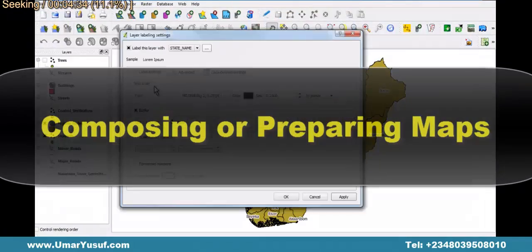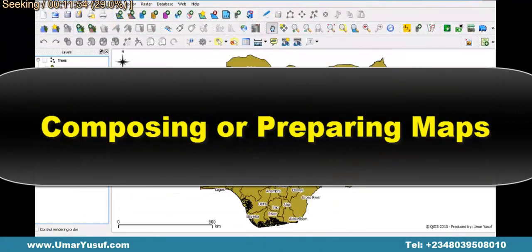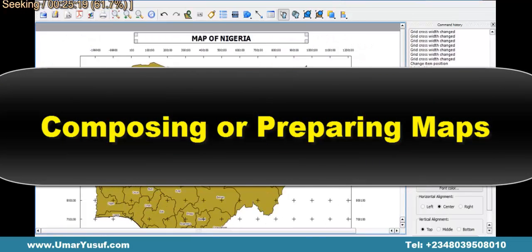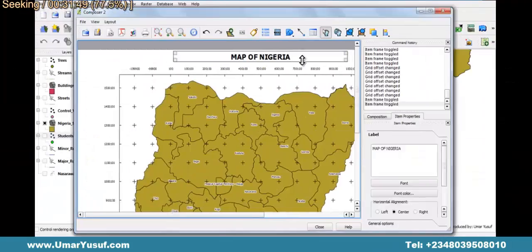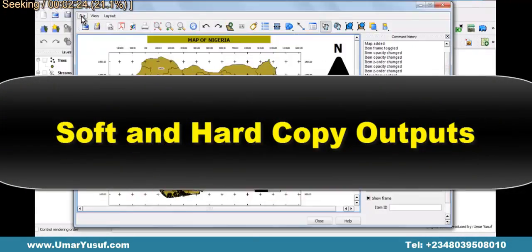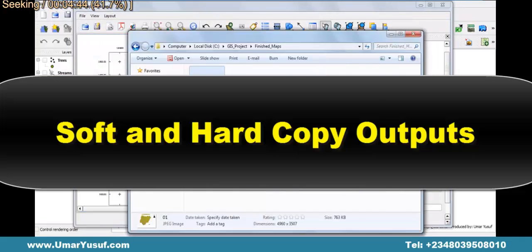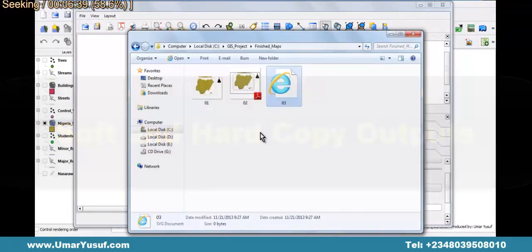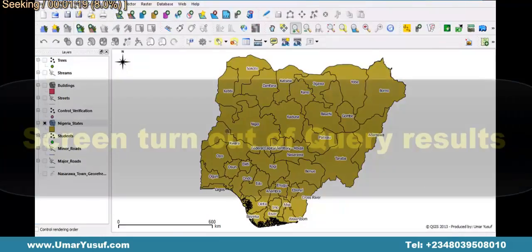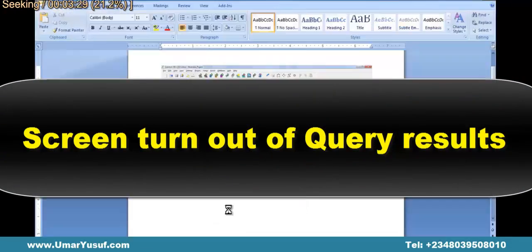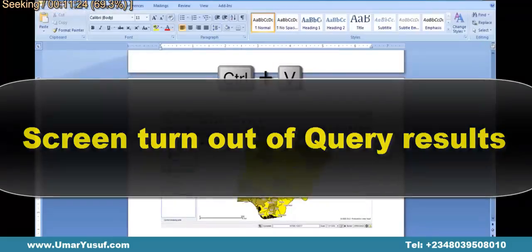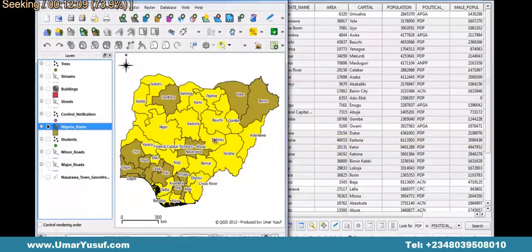We will also learn how to compose or prepare maps in the Quantum GIS application. Then we are going to prepare soft and hard-copy map outputs from Quantum GIS. Last but not least, will be the screen printout of query results using our Quantum GIS application.